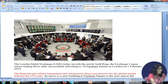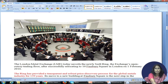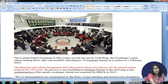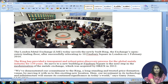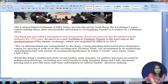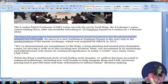In the ring, trading members — essentially brokers — sit with papers in hand, collate buy and sell orders, go to the exchange, and physically interact to arrive at prices at which orders are matched. The ring has provided a transparent and robust price discovery process for the global metal industry for 139 years, and according to LME, the ring open outcry trading floor is central to the process of price discovery.